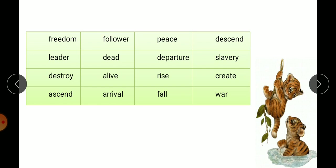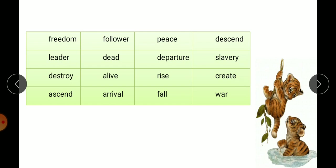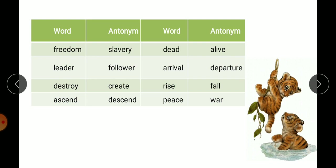For example: 'freedom' means azadi and its antonym is 'slavery' (gulami). 'Leader' means one who goes ahead, and its antonym is 'follower', who follows behind. 'Destroy' (bigarna) pairs with 'create' (banana). 'Ascent' (aage jana) pairs with 'descent' (piche jana). You fill the table with the word and its antonym — like freedom/slavery, leader/follower, destroy/create, ascend/descend.